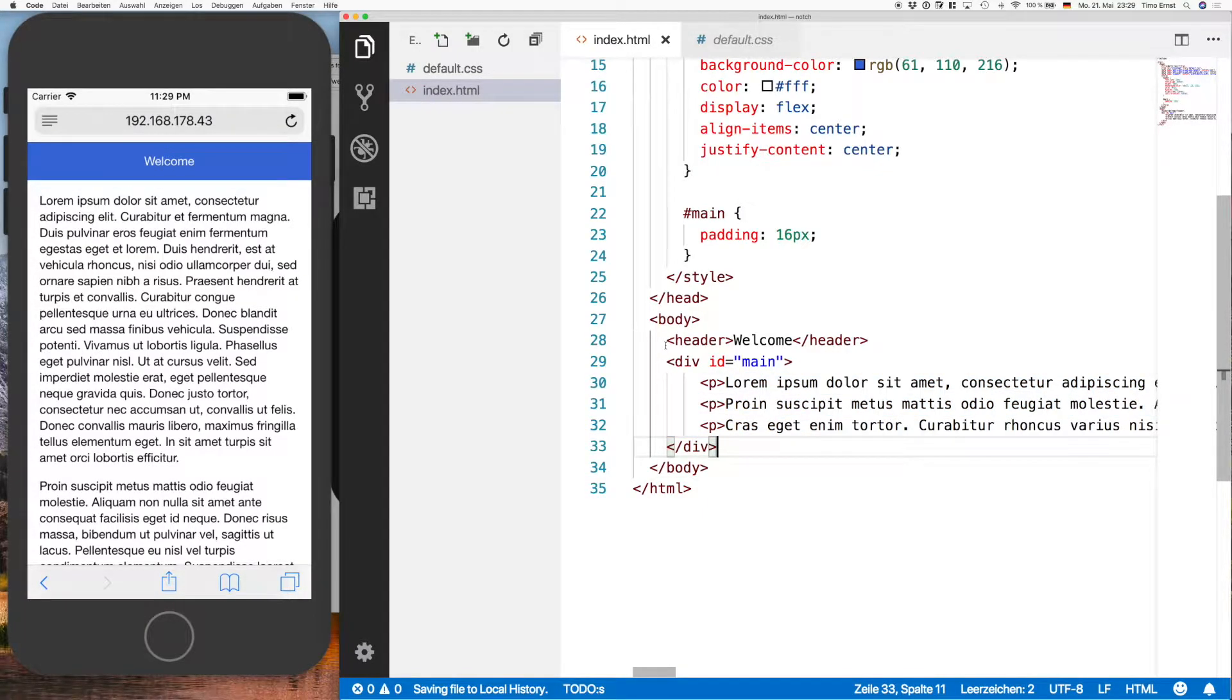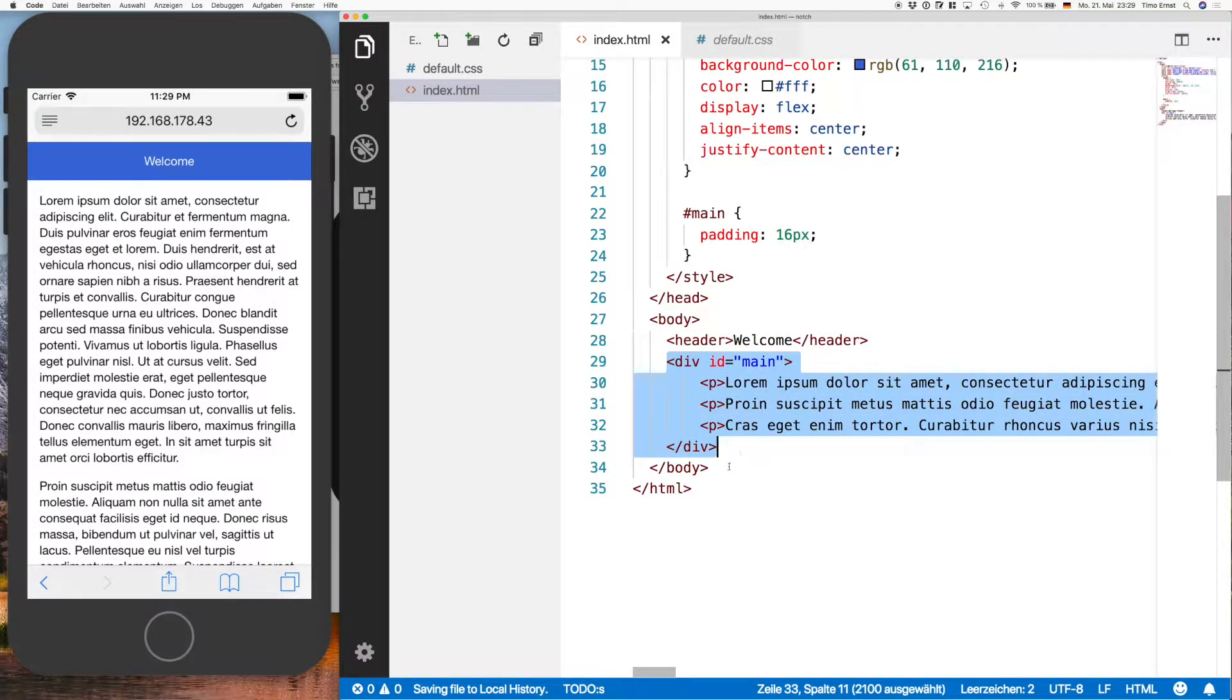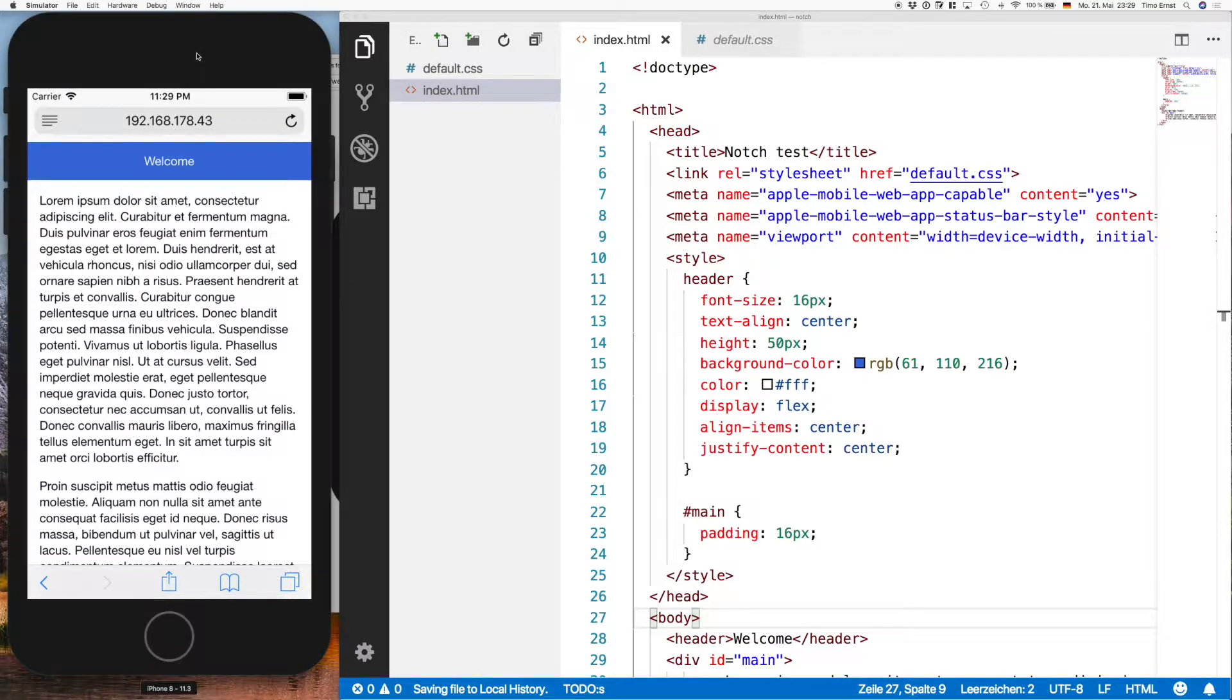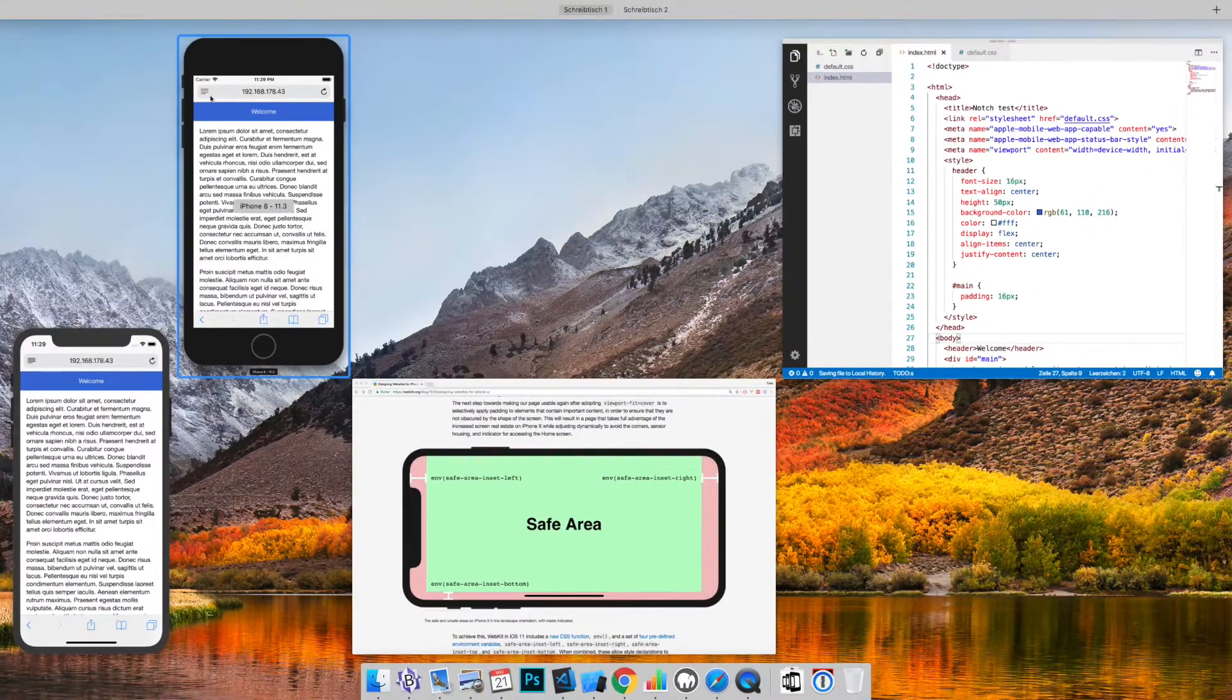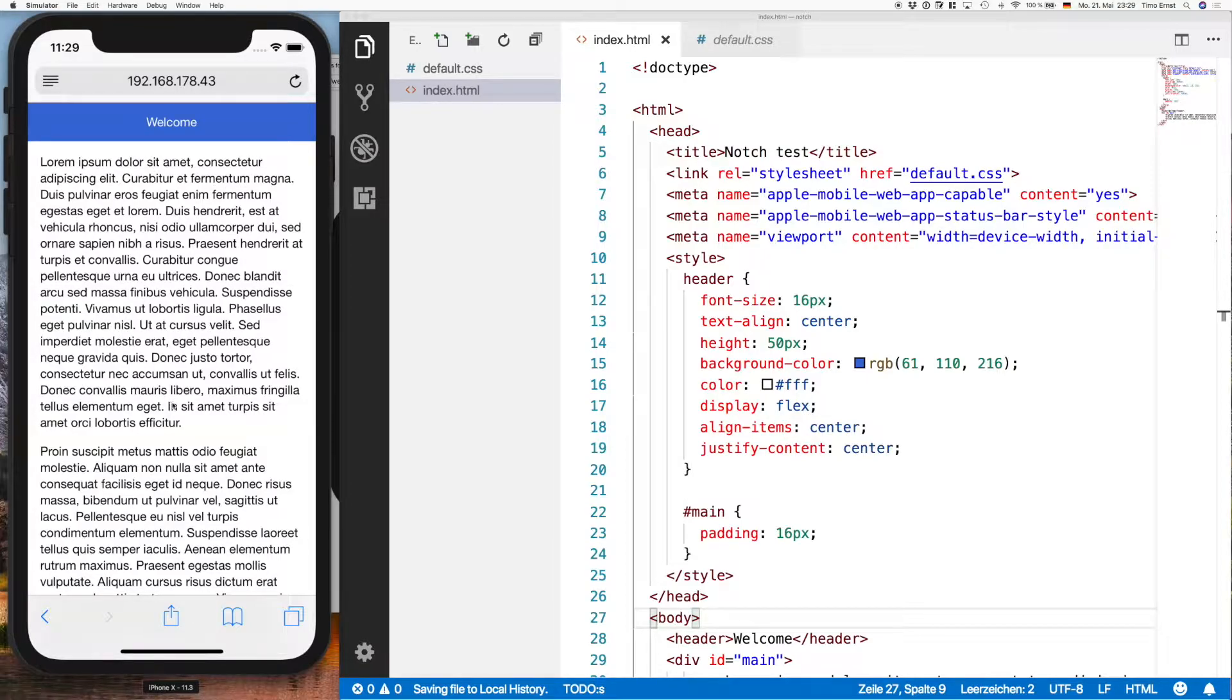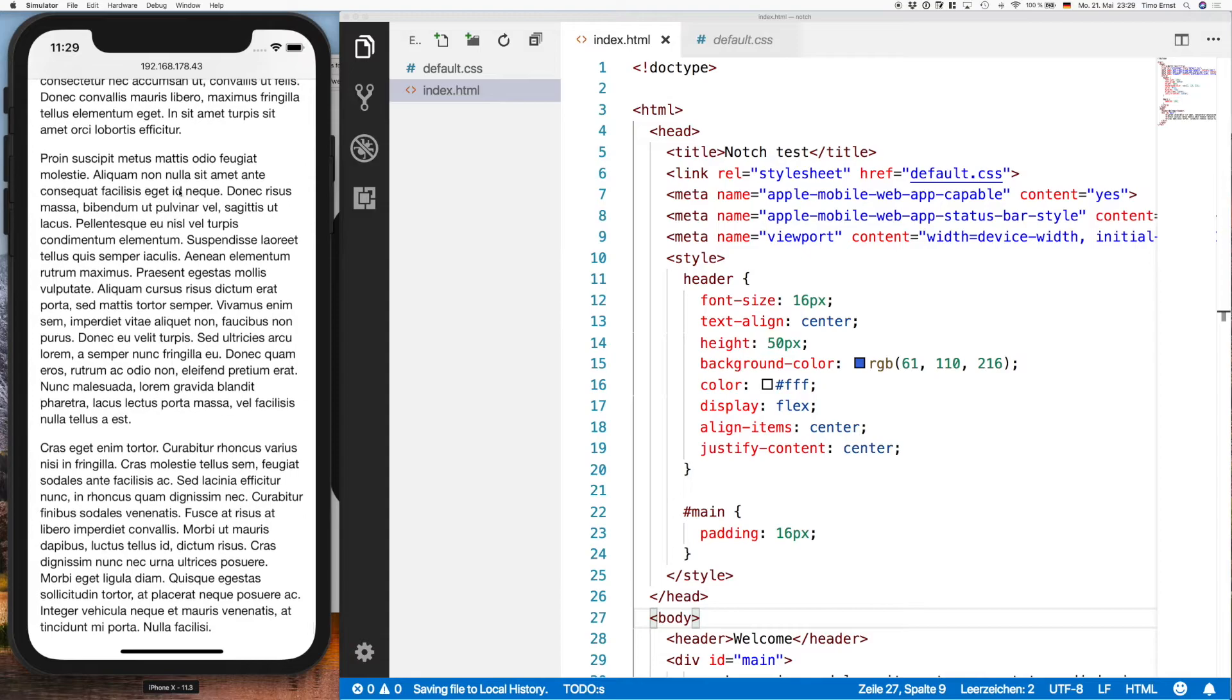So that's it basically, we just have the header and a main area with some text. So now what's the issue here? You can see I fired up the iPhone 8 simulator here, but I've also an iPhone 10 simulator running here showing exactly the same app. And I mean this looks quite alright, doesn't it?